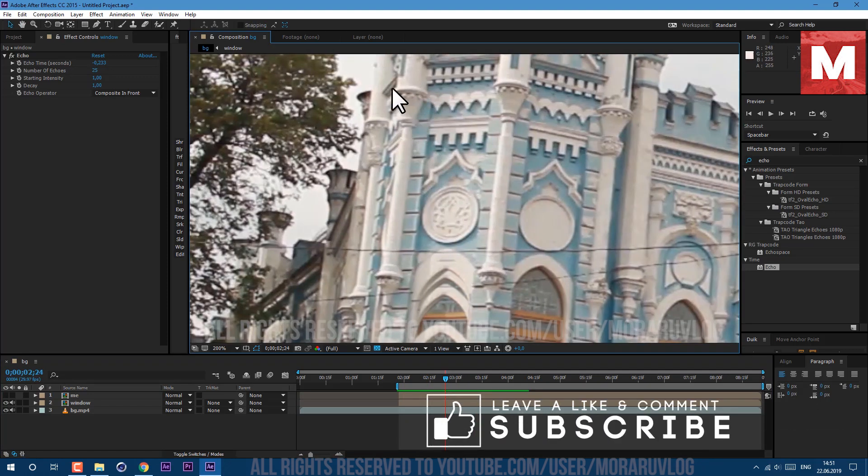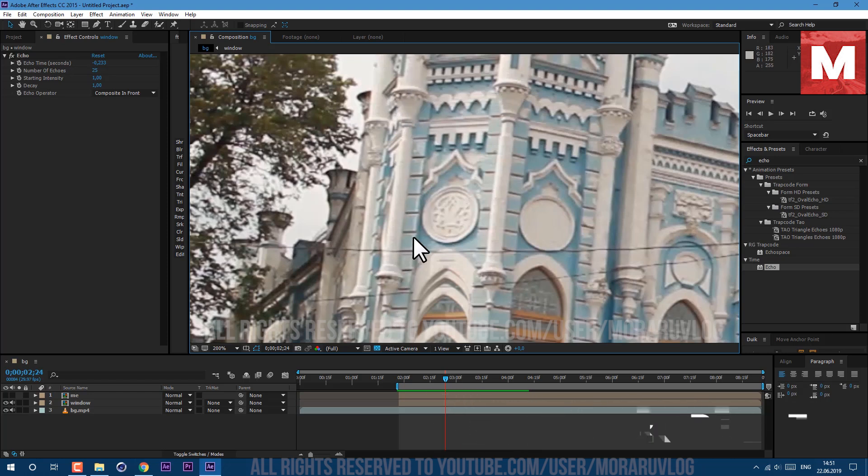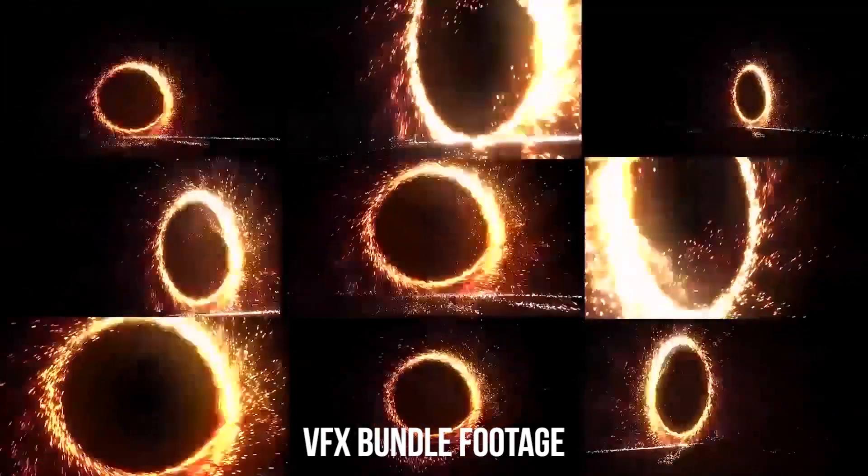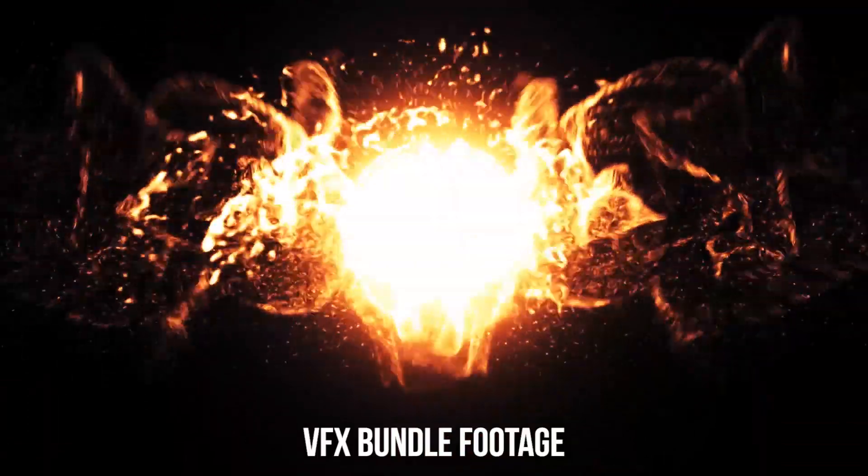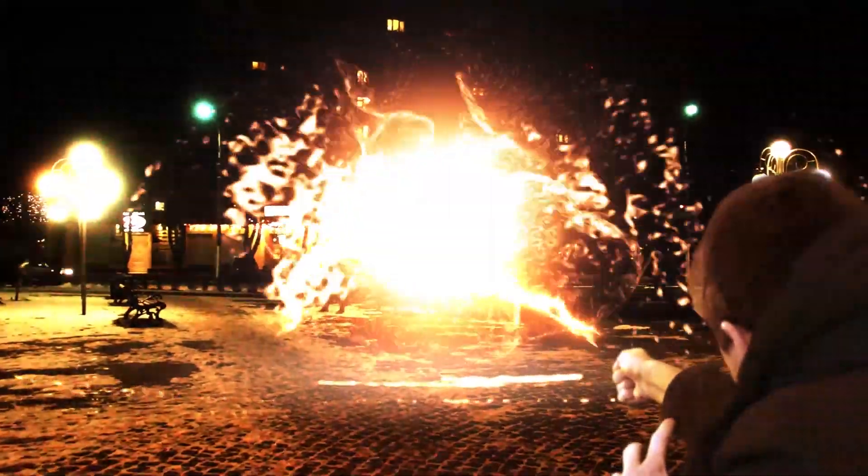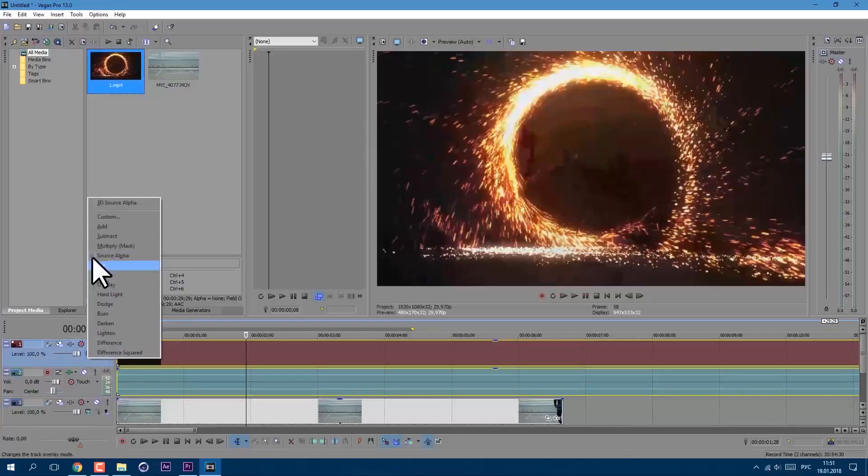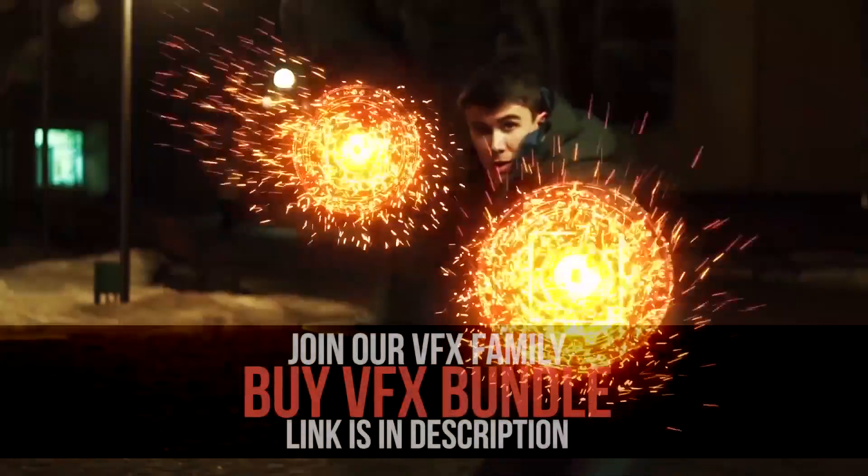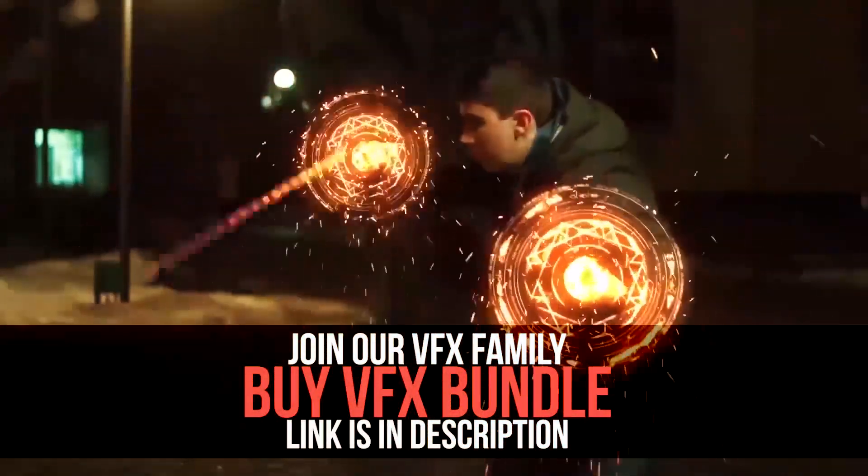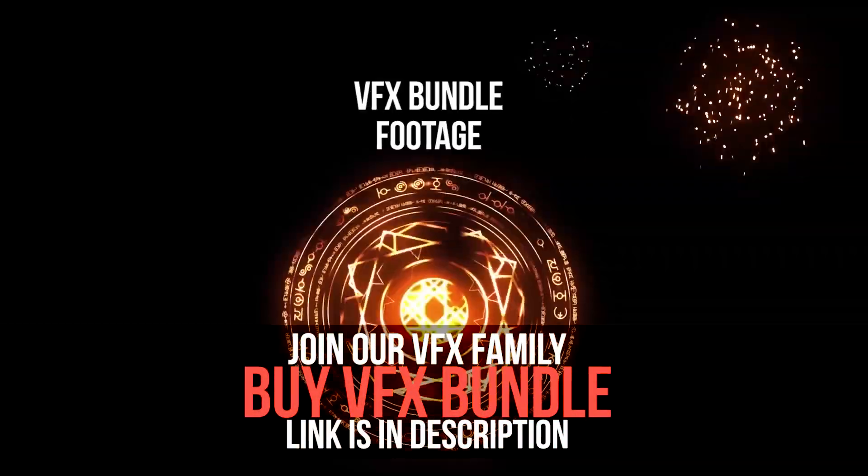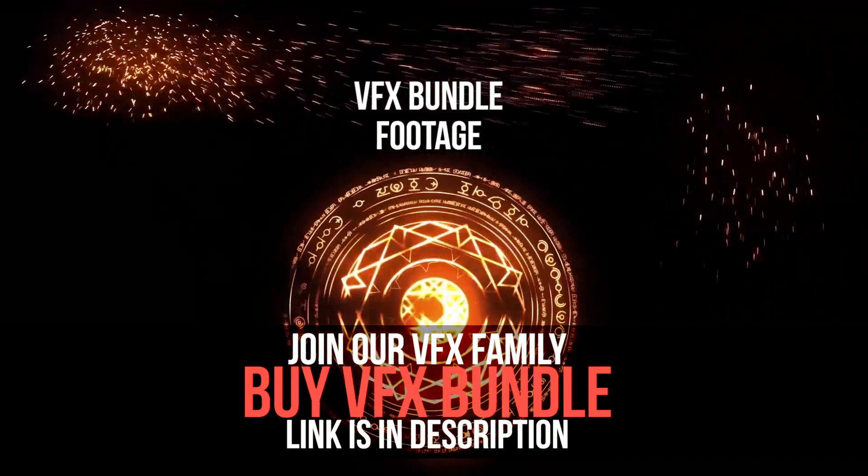If you want to support my channel to keep getting free tutorials like this, you can purchase my VFX bundle which has a bunch of cool effects from my tutorials and more. I don't have merch to sell, so it's the only way to support my channel. It will be awesome if you'll check first links in description and browse through my portfolio as well. Make sure to subscribe to see more. Thanks for watching guys, see you next time.